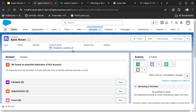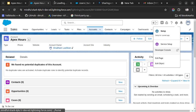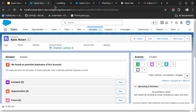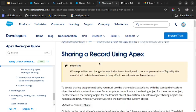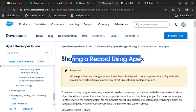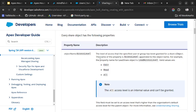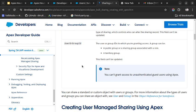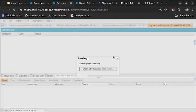Let's start writing our code to share the record using Apex. I will open my Developer Console. If you need to learn more about sharing a record using Apex, you can go to the Apex Developer Guide. I already mentioned that we will use the share object, and there are some properties we need to set to share a record using Apex.